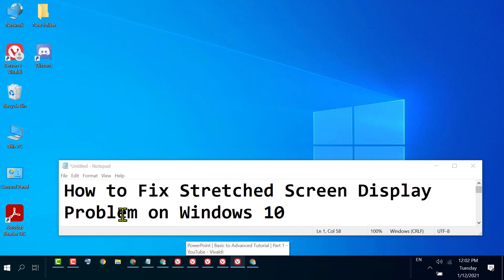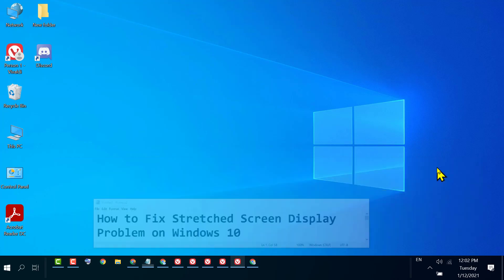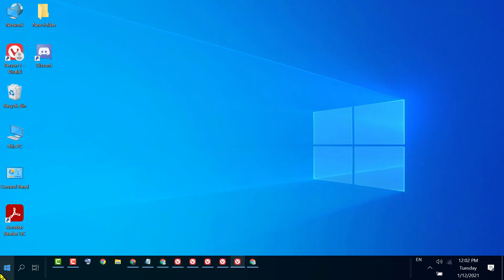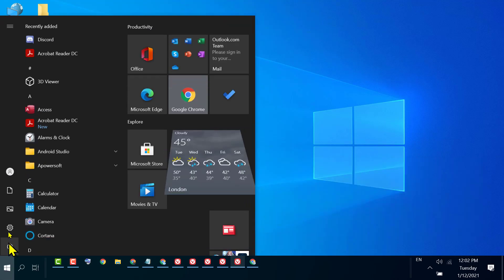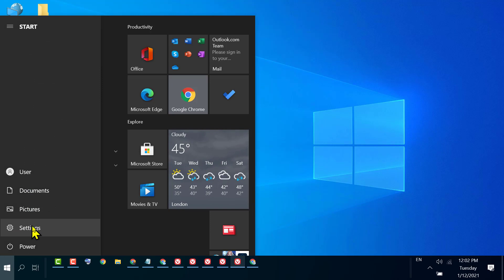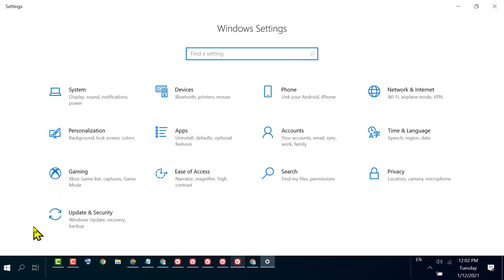In this video, I'm going to show you how to fix stretched screen display problem on Windows 10. To fix and resolve this issue, click on Start, then Settings. In here, click on Personalize.